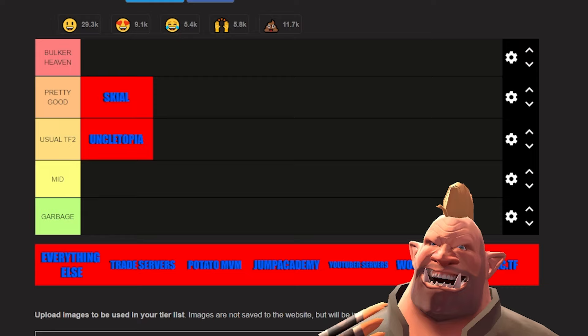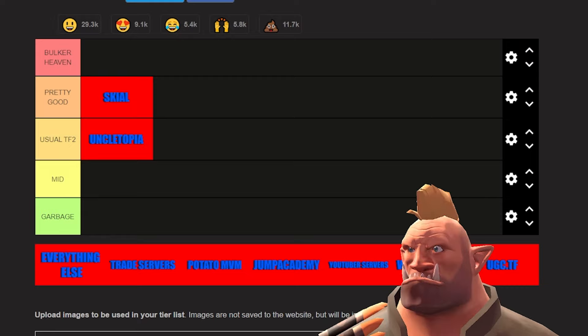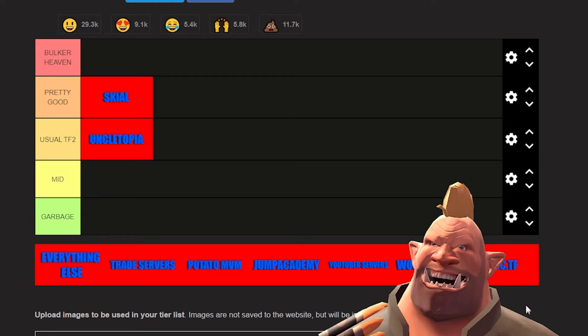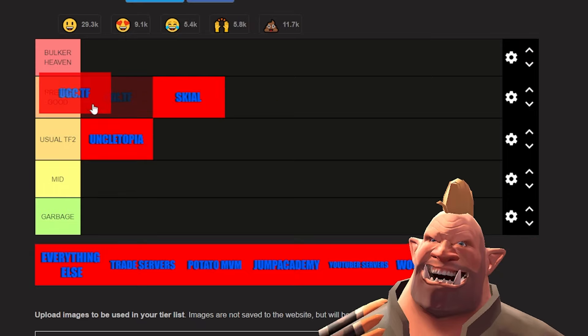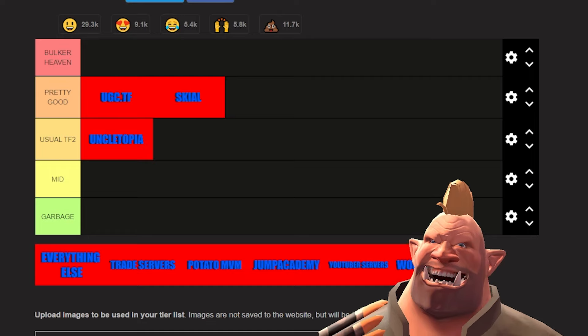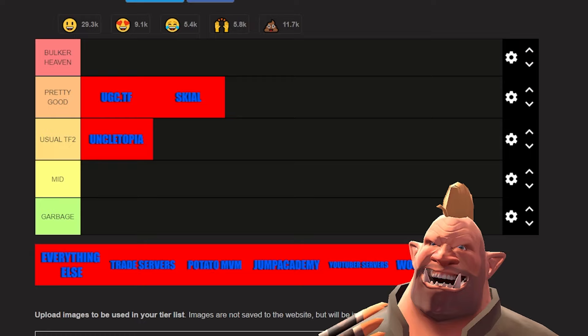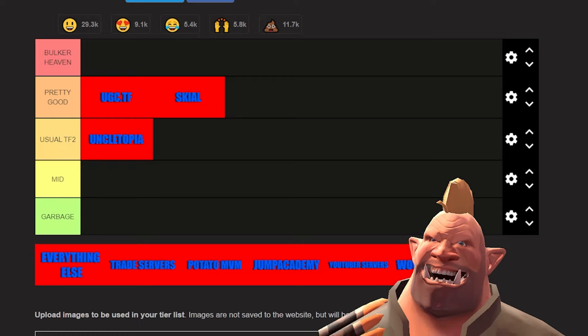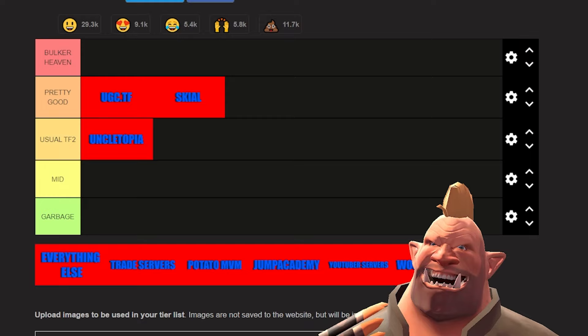Next up is UGC.TF. I actually will have to do it as pretty good as well. I have never really had big issues with them. The most I think I've had is servers being empty on occasion, but that's because people aren't always playing this game and that's perfectly fine. Yeah, nothing really much to talk about UGC.TF.